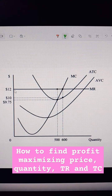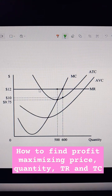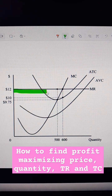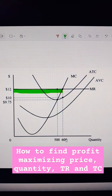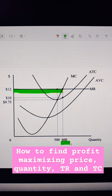If you want to find the profit-maximizing quantity, follow $12 out to where it hits marginal cost. So marginal cost and marginal revenue equal at $600, so $600 is our profit-maximizing quantity.